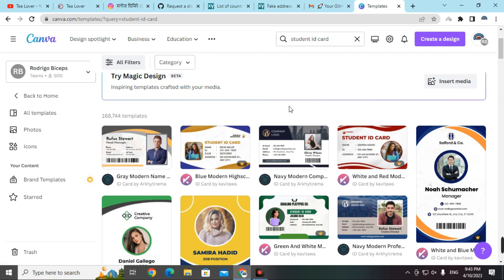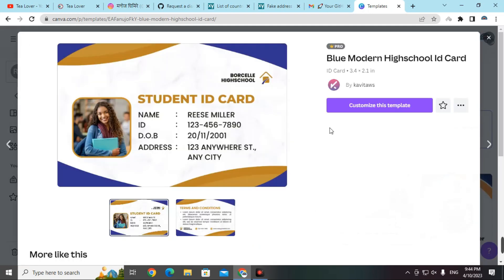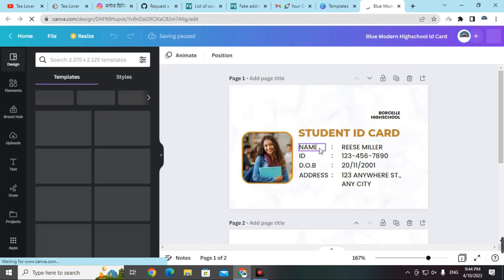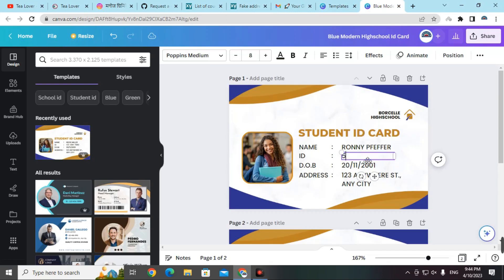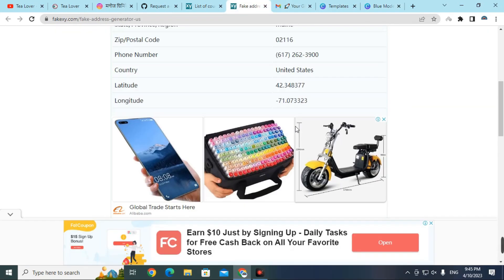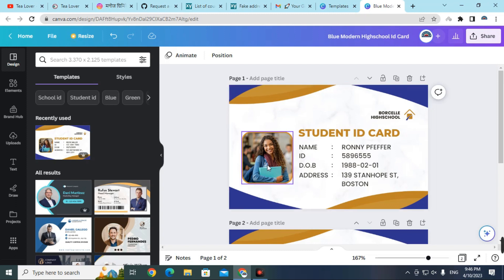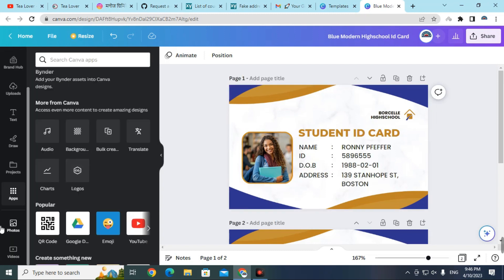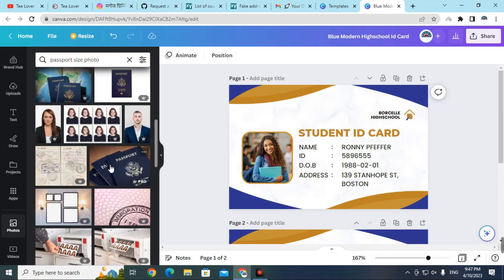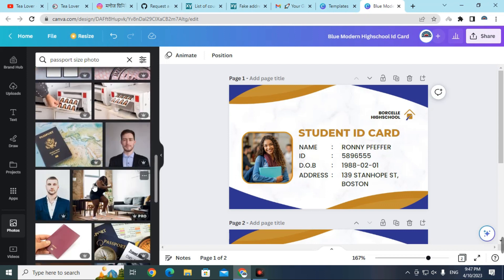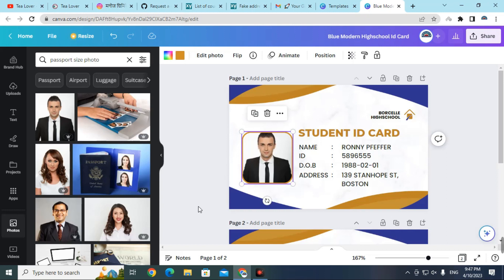Scroll down and choose any ID card you like. Click on a pro ID card and then click 'Customize this template'. Put in the name from the fake address person, and randomly create an ID card number. Copy the address from the fake address and paste it into the template. You also need to change the photo — go to Apps, then Photos, and type 'passport size photo' to find suitable photos in Canva.